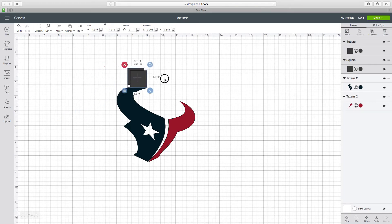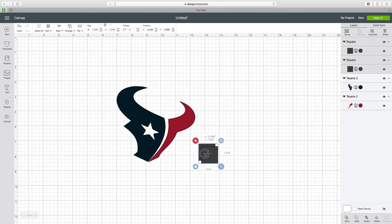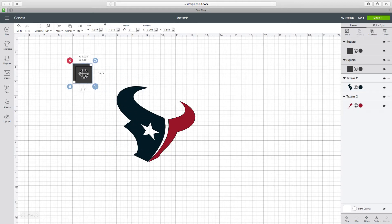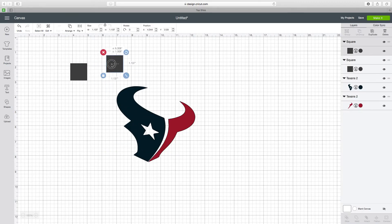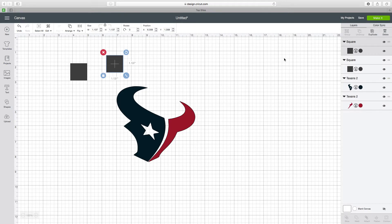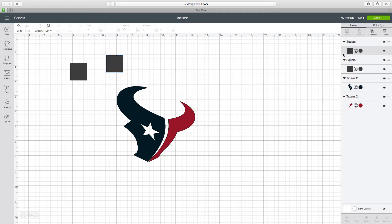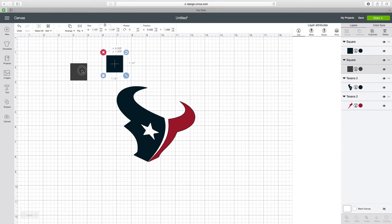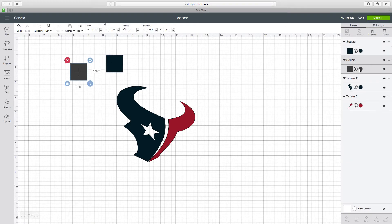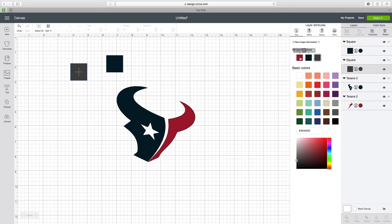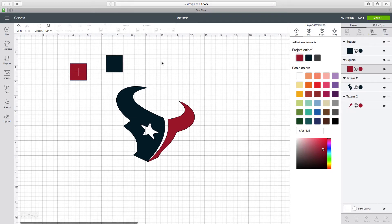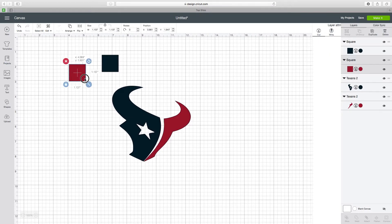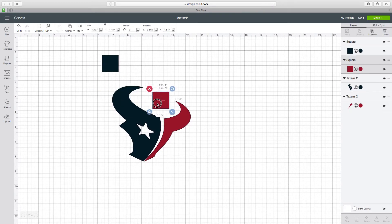You can put them wherever you'd like, but I want to save as much vinyl as I can. So what I'm going to do is make each one of these the same color as each side here. Just click on it here, change the color to match, and I'm going to put it right here.